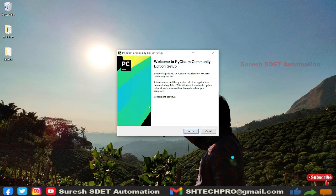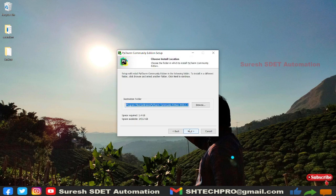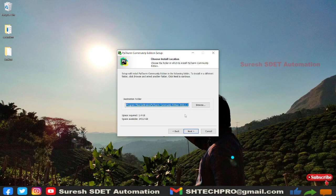This is the first interface that we see, which is the setup process. Click on Next. It will ask for the destination folder where it has to install. I'm leaving as it is and click on Next.